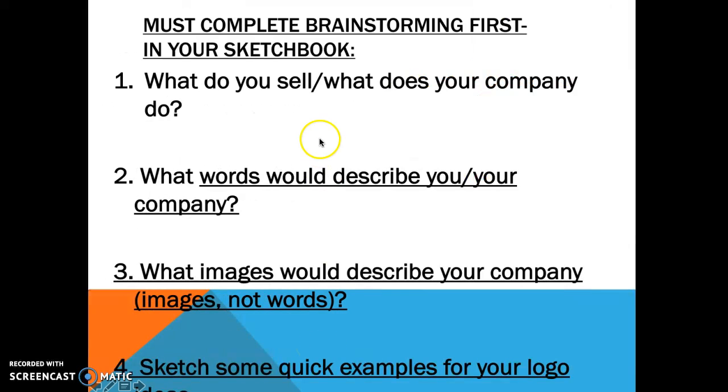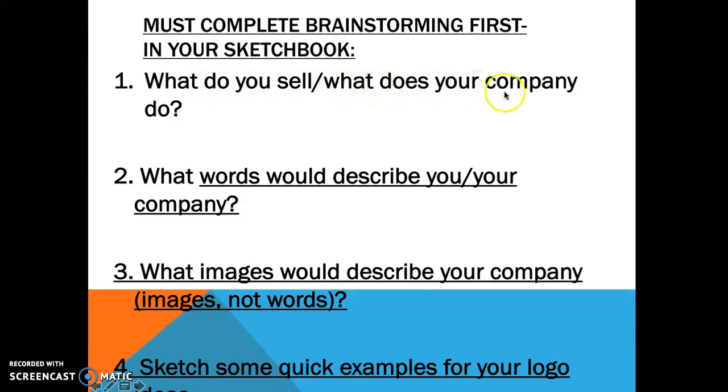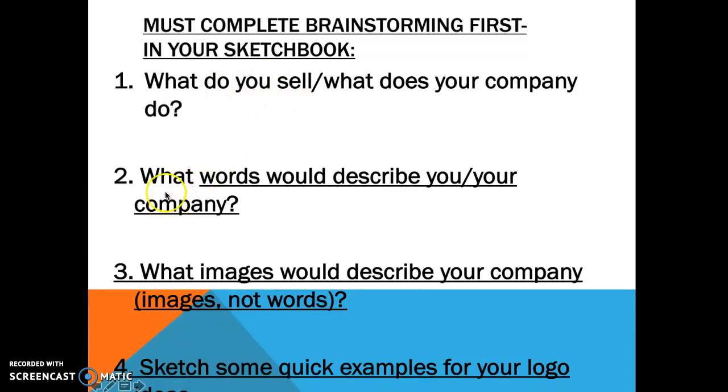Before we actually create our logos though, you're going to do some brainstorming. So you first need to figure out what do you sell for your company or what does your company do. So you're going to answer that question first. Then you're going to answer the question that says what words describe your company.